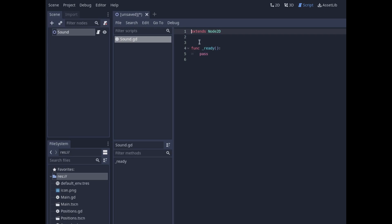So we can immediately get started adding our code like var a equals 10 and so forth. That is how we would like to get started. Then let's make another one, another 2D scene. For example, we need to give it a name like, heck, whatever.